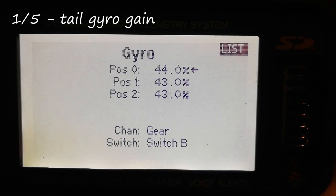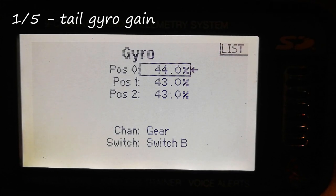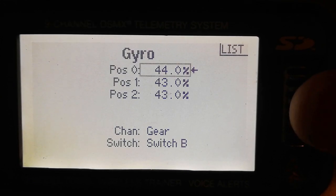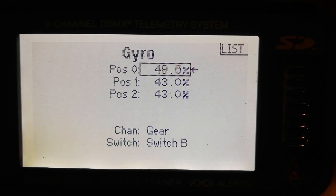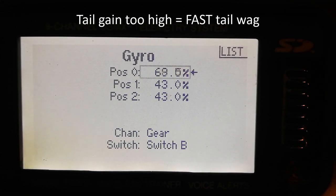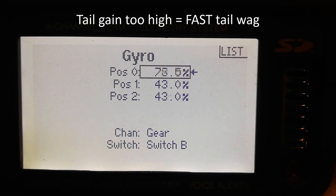You probably know this, unless you're brand new to RC helis, but if your tail gyro gain is too high, it will cause a fast tail wag, and it will look something like this.